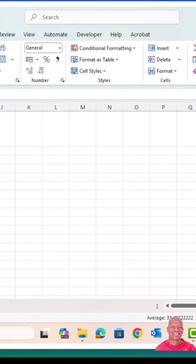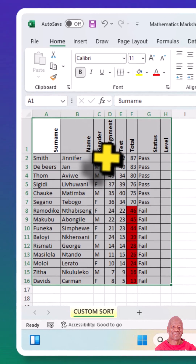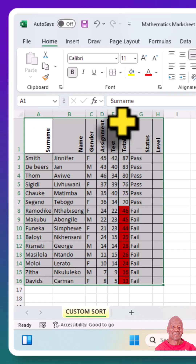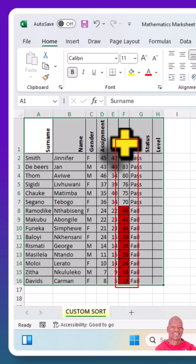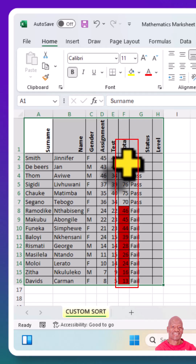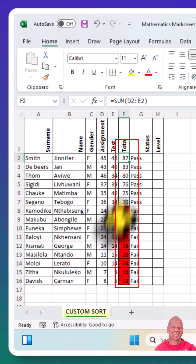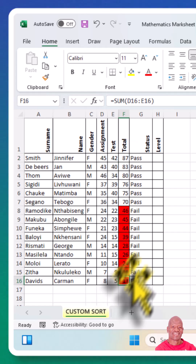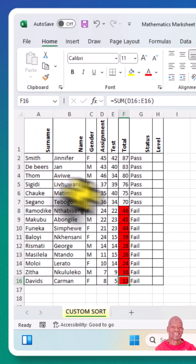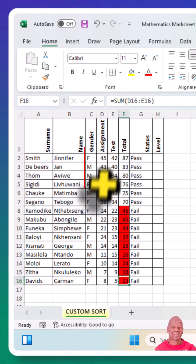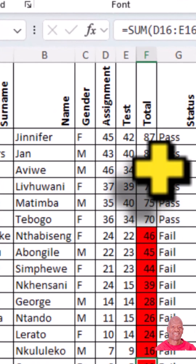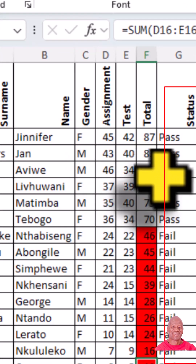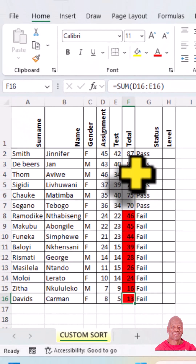As we go back to our record sheet, we can see that our learners' marks have now been sorted using the Custom Sort. We've used the Total column — we have the highest performing learner down to the lowest performing learner. We can also custom sort our record sheet according to gender or according to status; it's up to us to decide the custom kind of sorting we want to use.